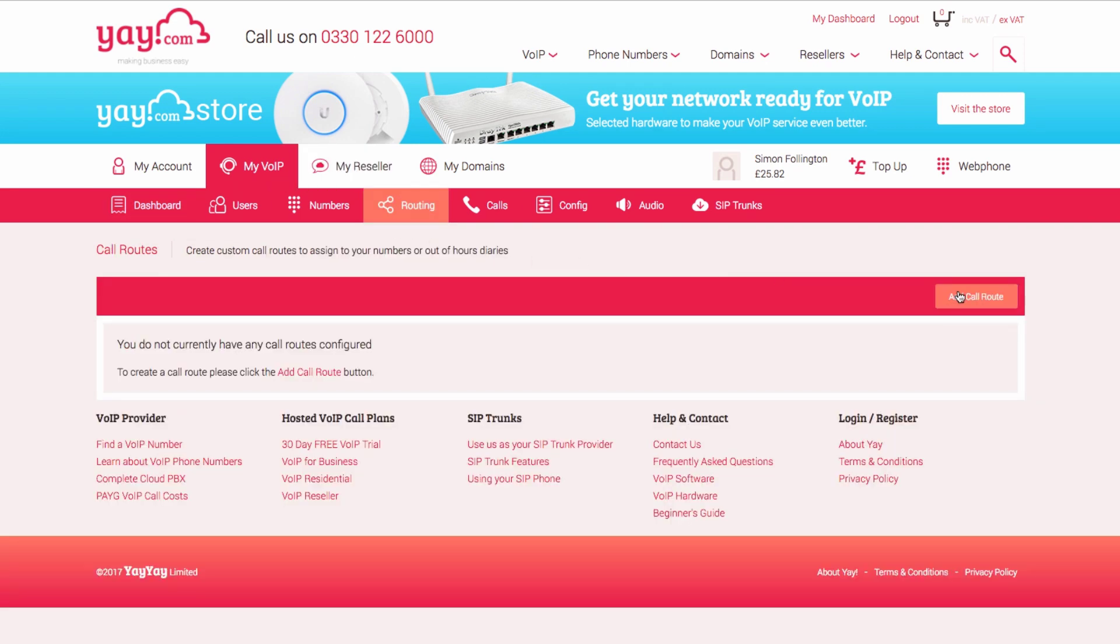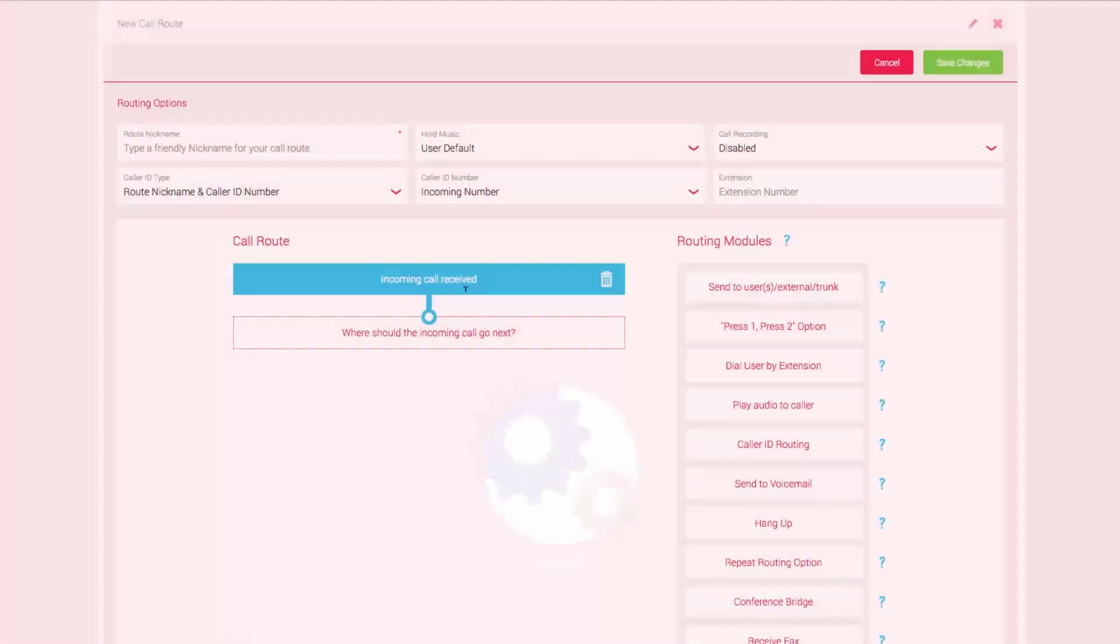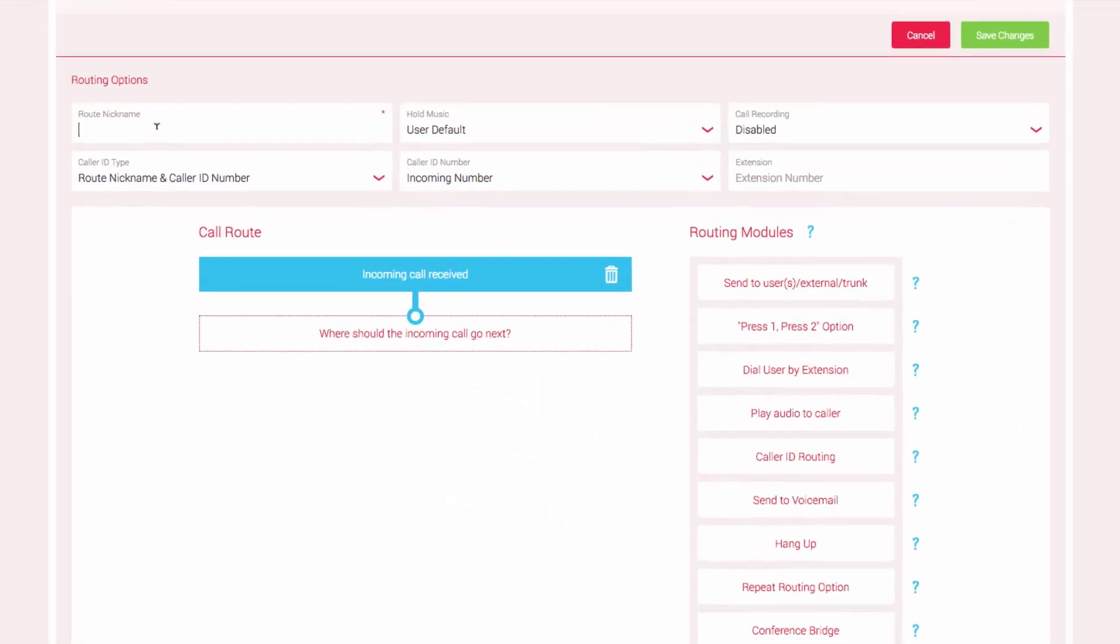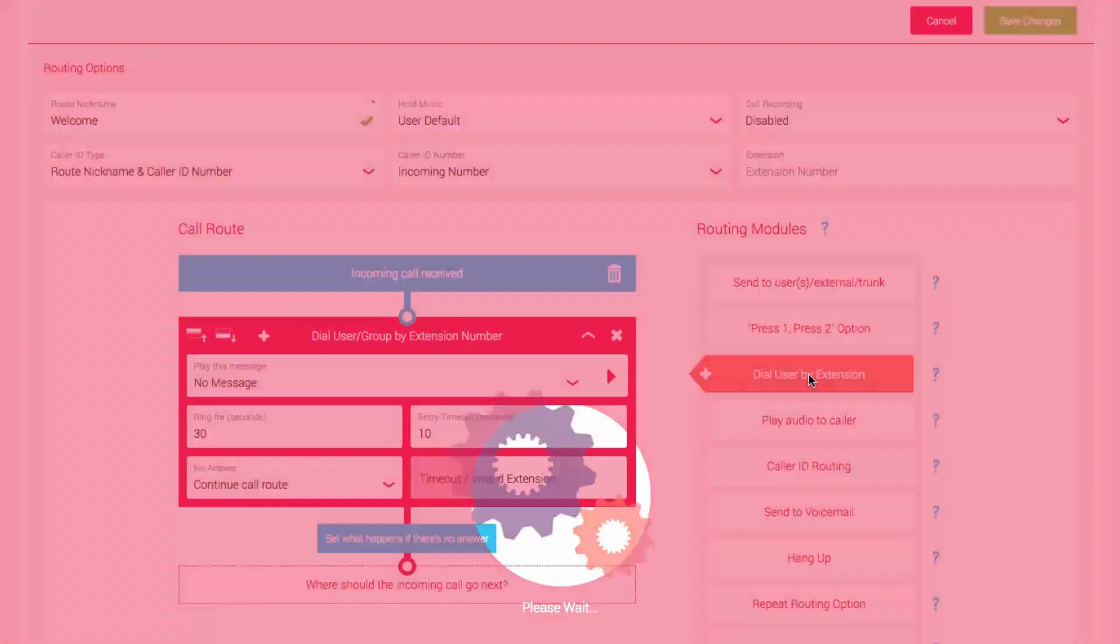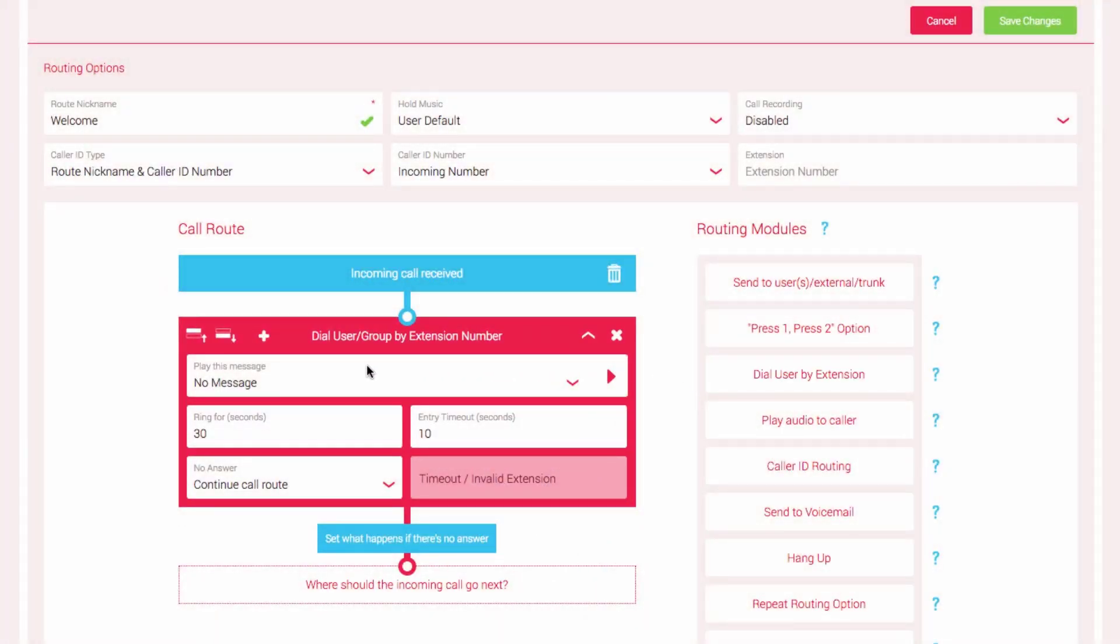To create a new call route, select Add Call Route. Give your call route a nickname and then select Dial User by Extension Routing Module. You will see it appear in the active call route.